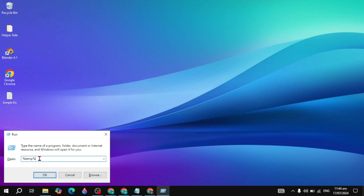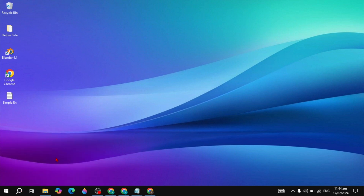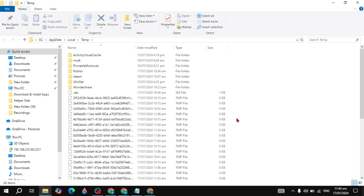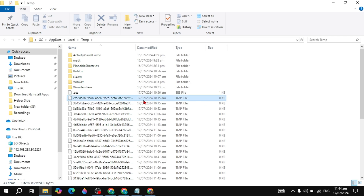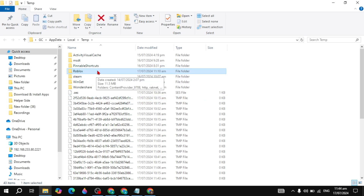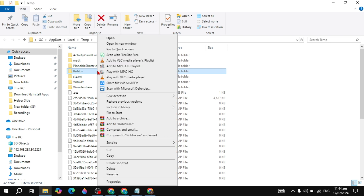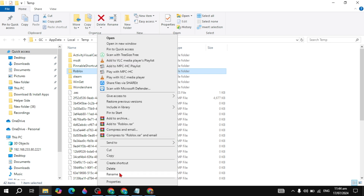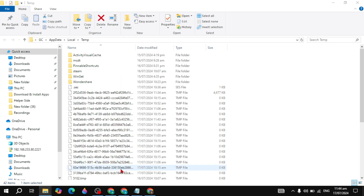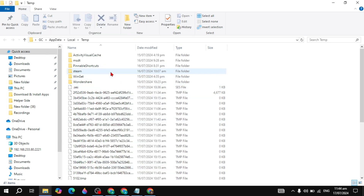If your problem is not fixed, go to Windows, type 'Run' and open it, then type '%appdata%' and click OK. Here, search for the Roblox folder, right-click on it, and click Delete. Deleting this folder will also help fix the issue.